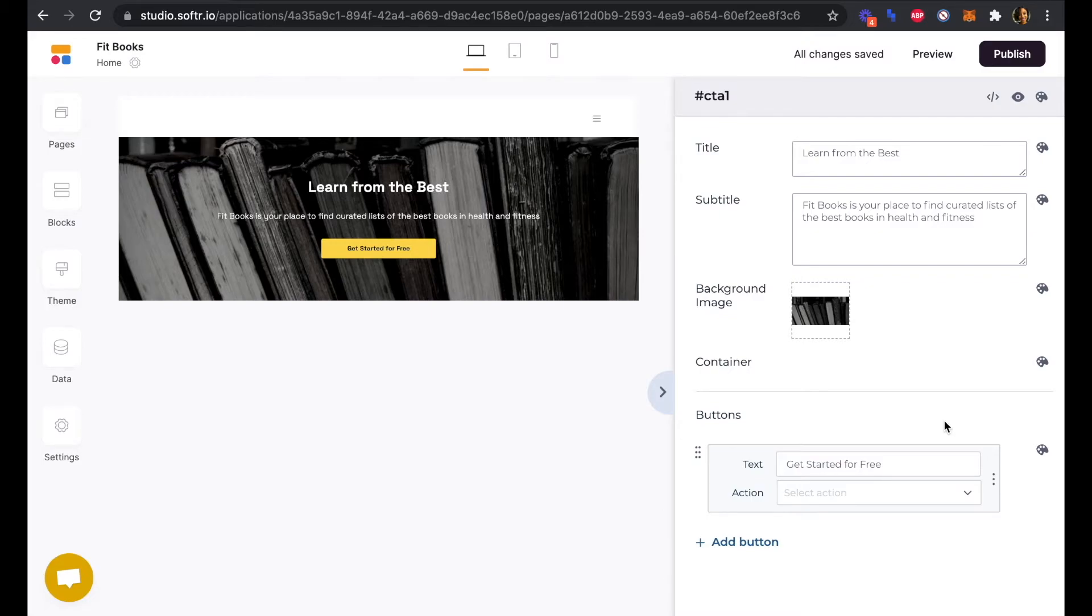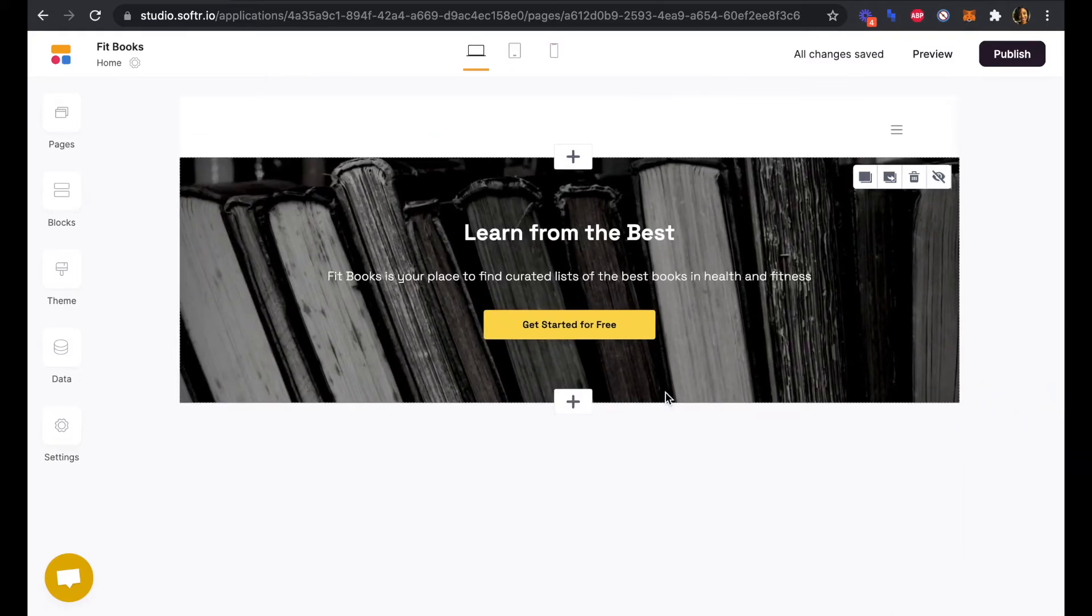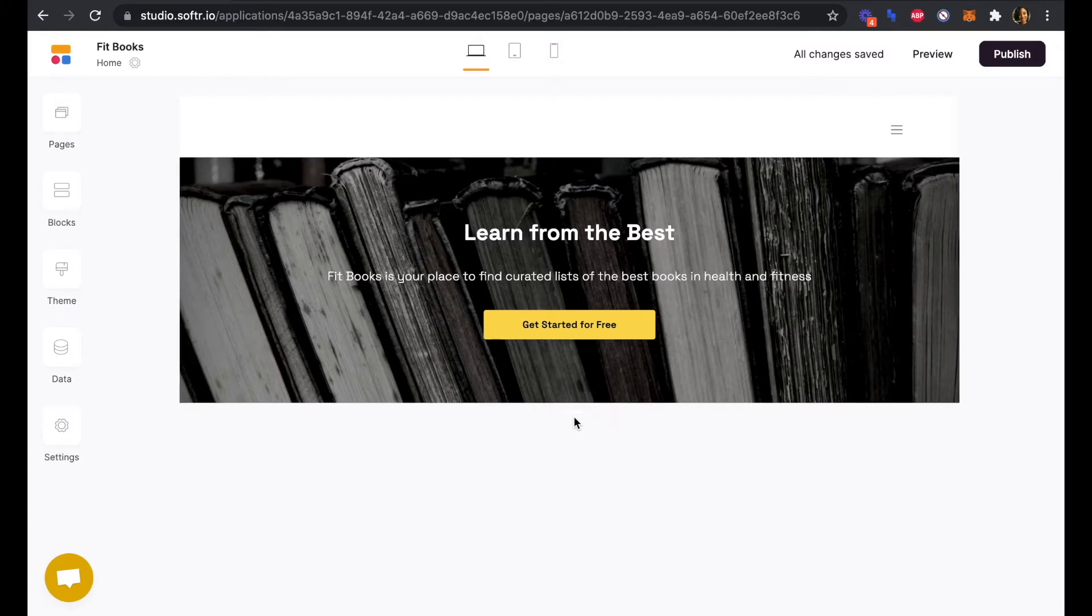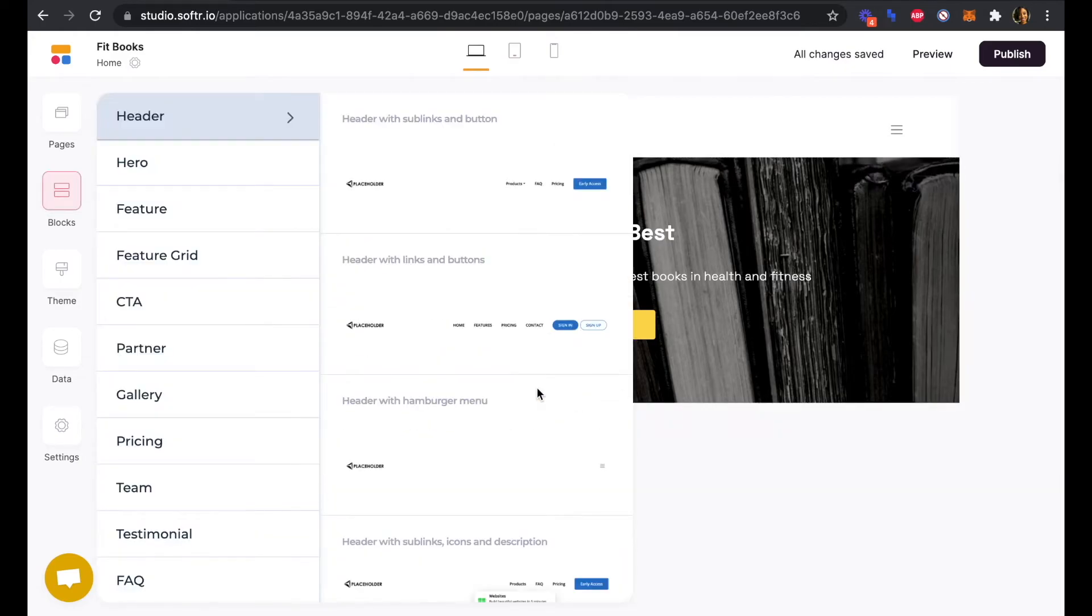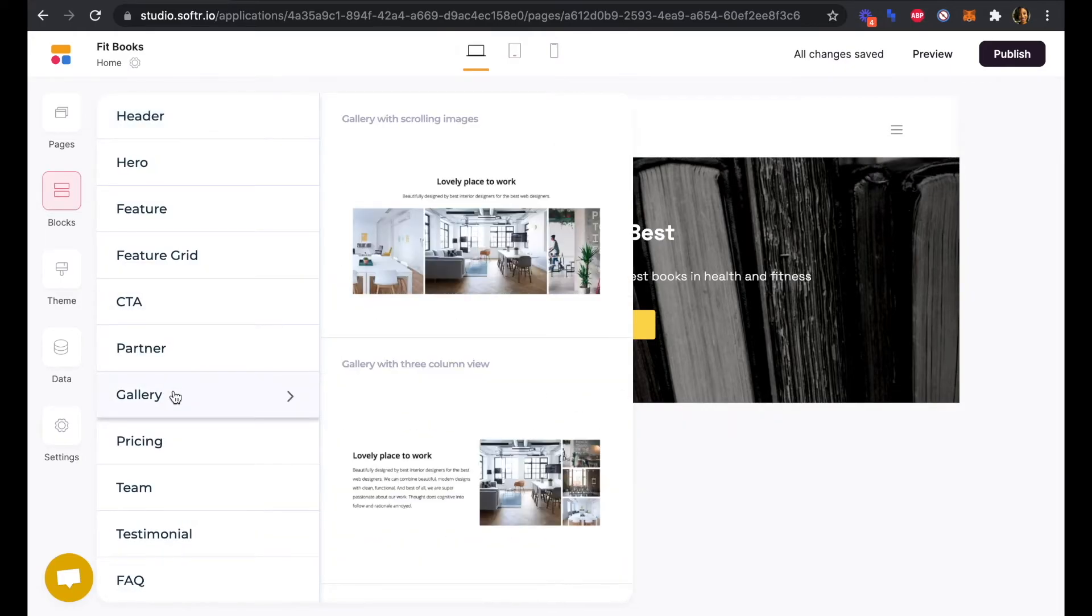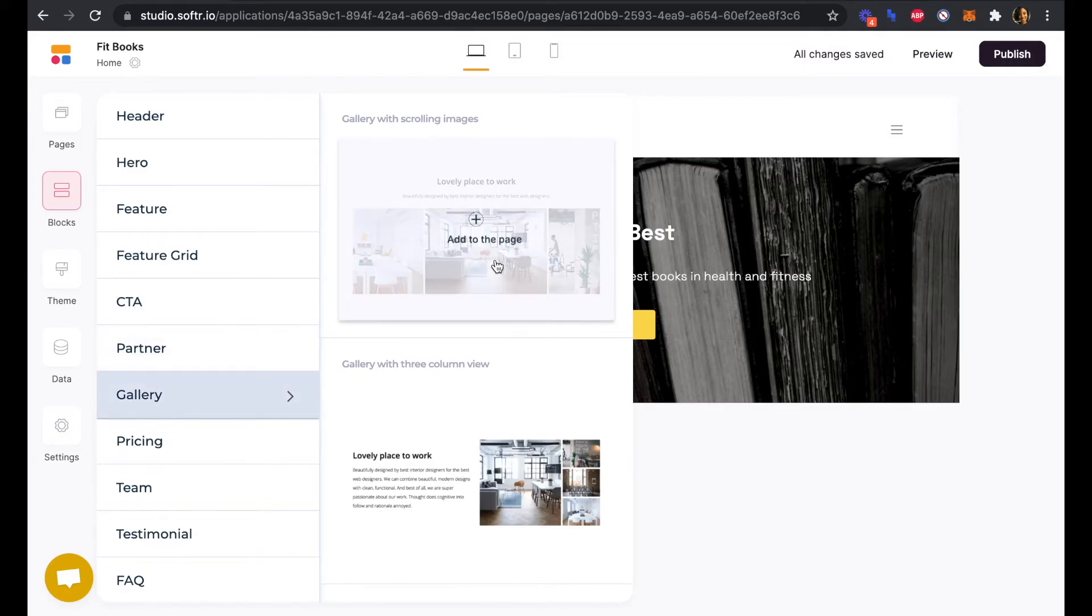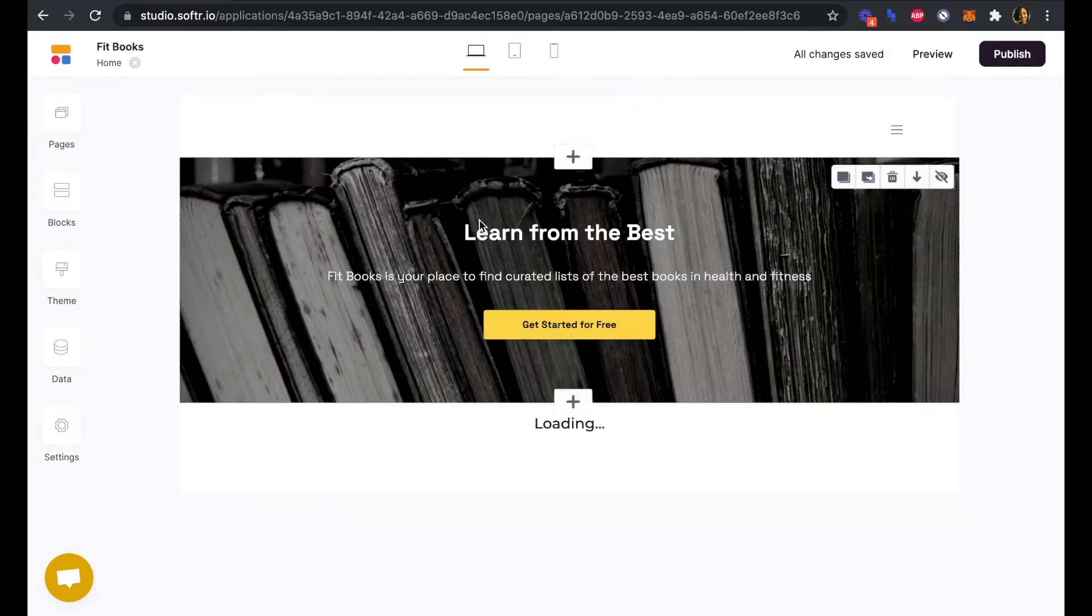And next we want to show a sample of the types of books that we recommend in the Fitbooks book club. So we're going to add a gallery block. And we will click gallery with scrolling images here.